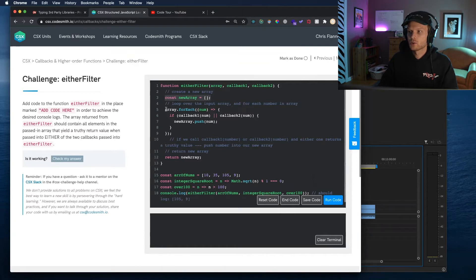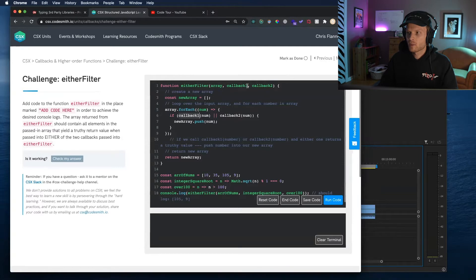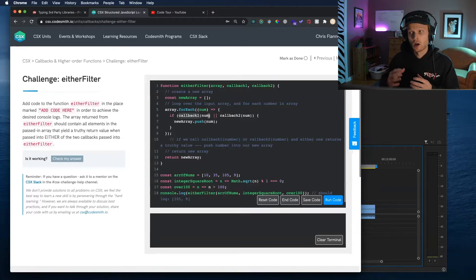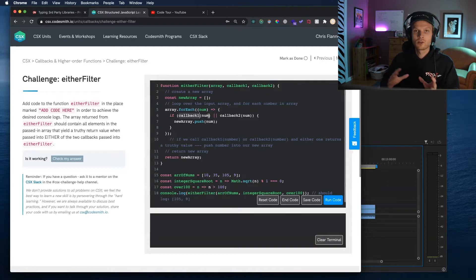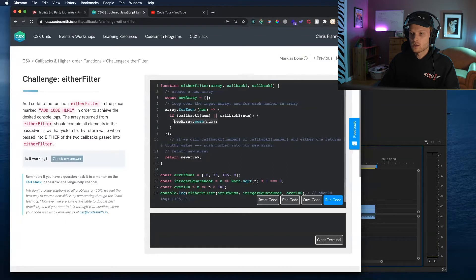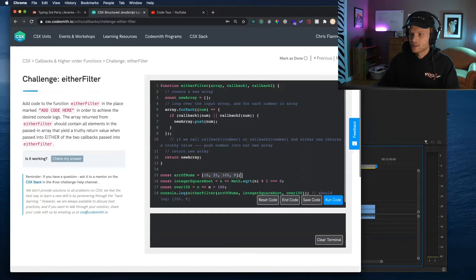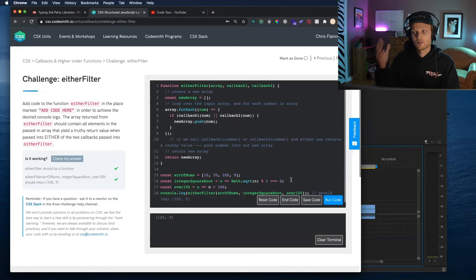I had looped over all of the individual elements in the input array, which were these numbers. And then for each number in that array, if calling the first callback passed into this function on that number returns a truthy value, or calling the second callback returns a truthy value — if either one of those returns a truthy value, then we continue forward with the conditional logic. We look at the next line and say: into the new array declared up top, push that particular number. So for these four numbers in the input array, two of those numbers — 105 and 9 — did satisfy one or the other of those conditions defined in what the callback functions passed into this function actually were.